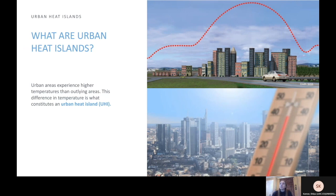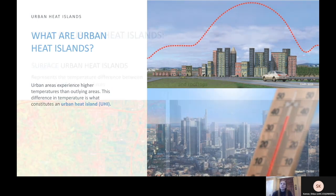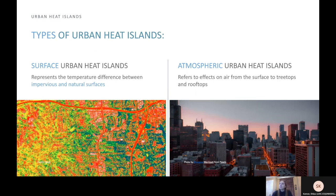The temperature difference is usually larger at night than during the day, and is most apparent when winds are weak. There are two types of urban heat islands. Surface urban heat islands represent the temperature difference between impervious and natural surfaces. Impervious surfaces are things that don't allow liquid to pass through them, like buildings and concrete. These things are common in cities, and they take longer to give off heat than things like trees, which are common outside of cities.